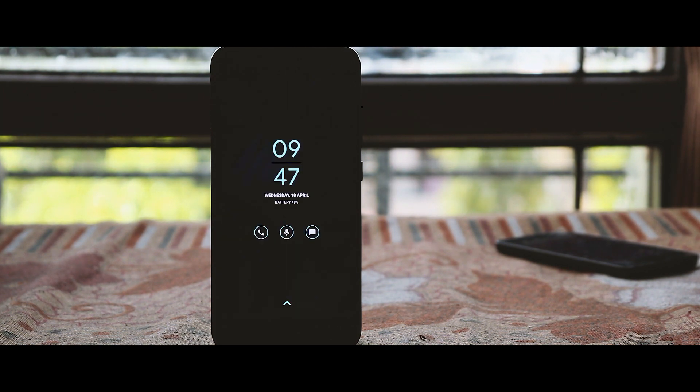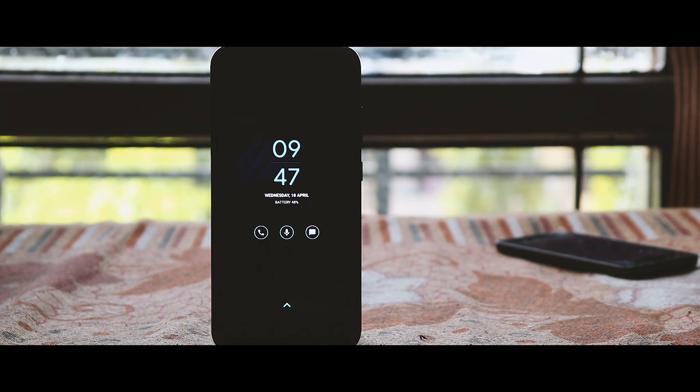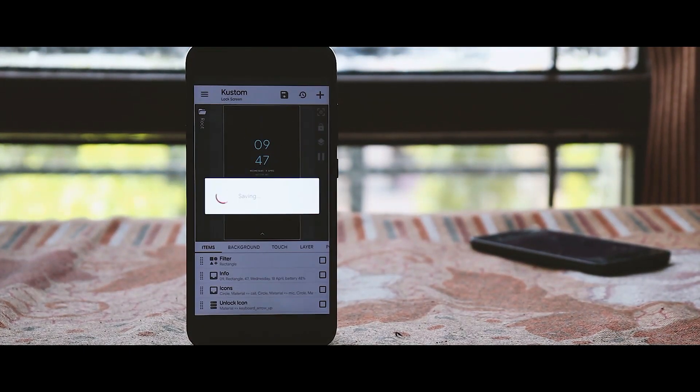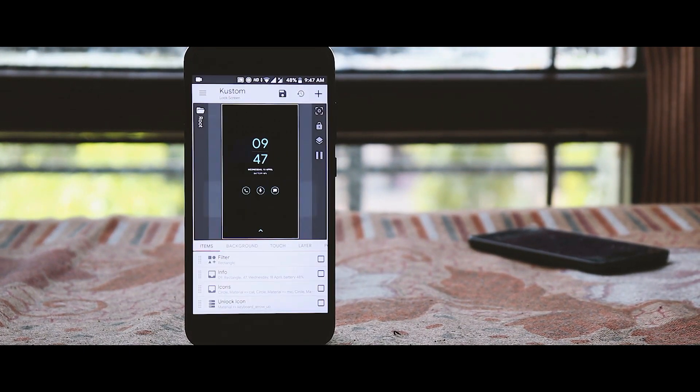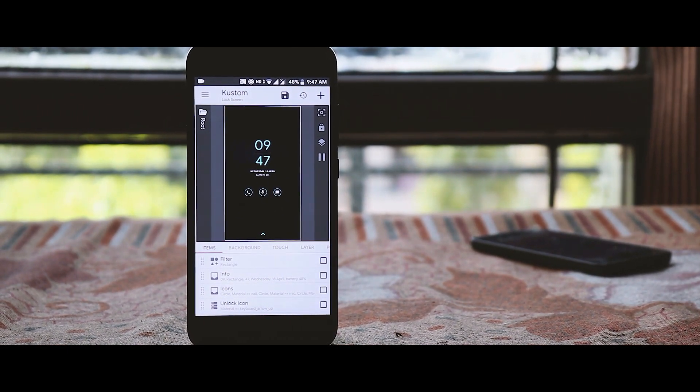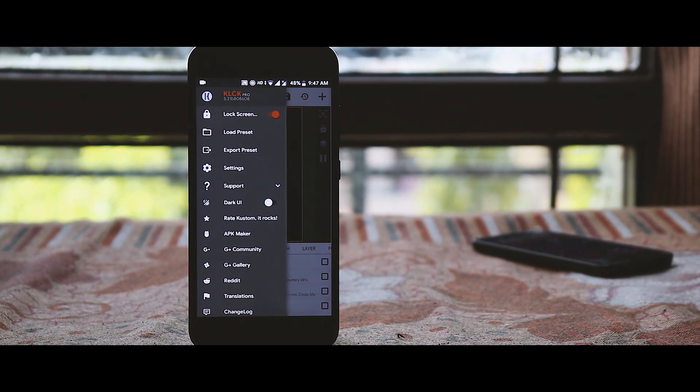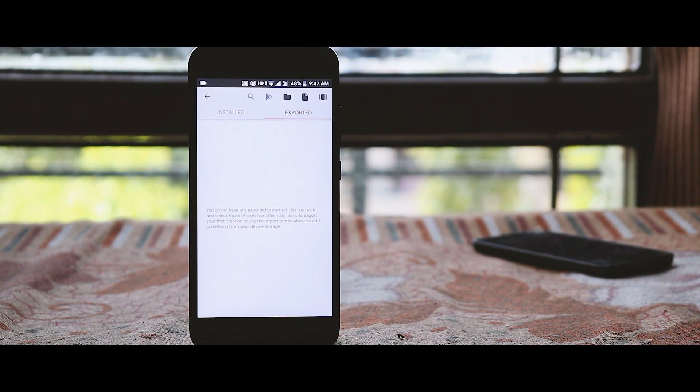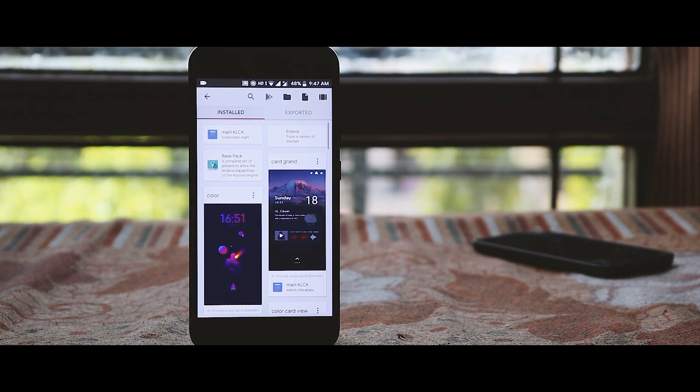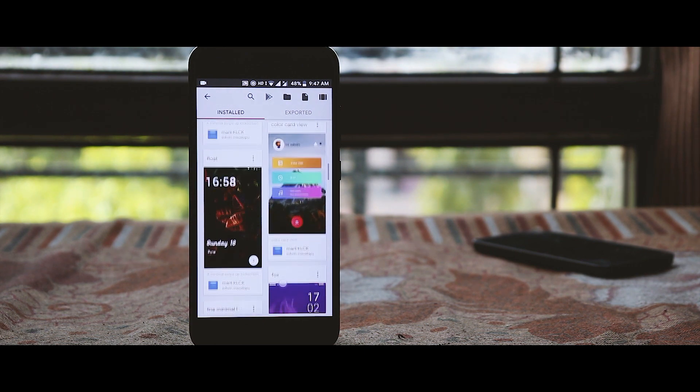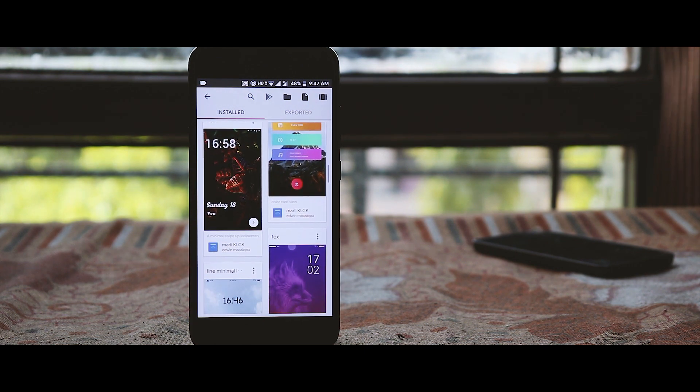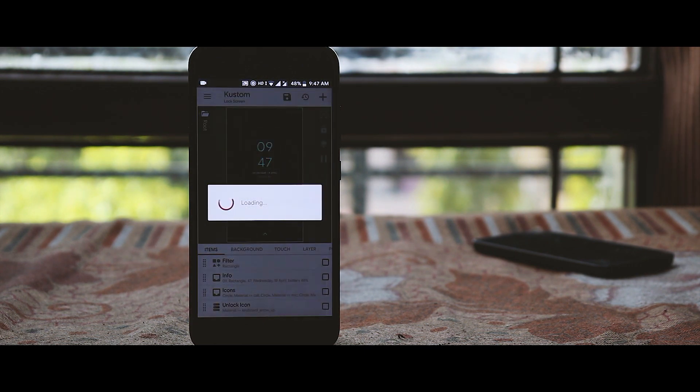Also you can load another presets. I am loading another one now.